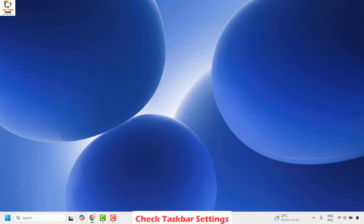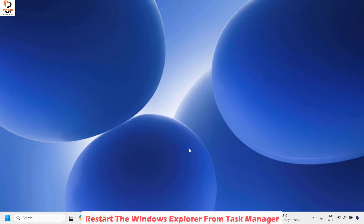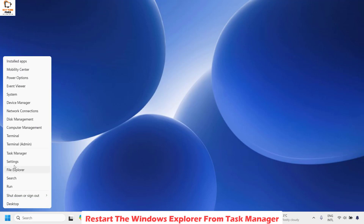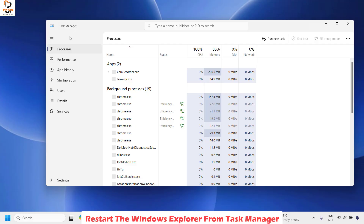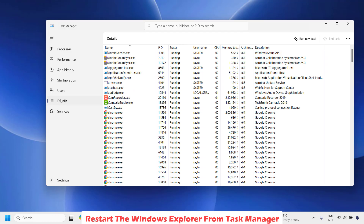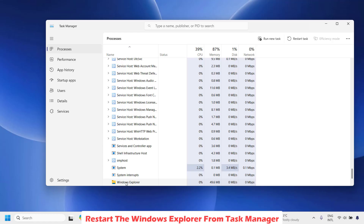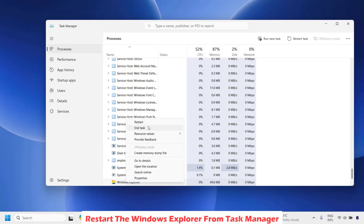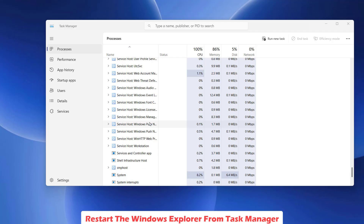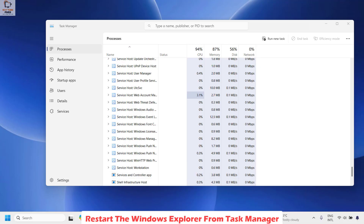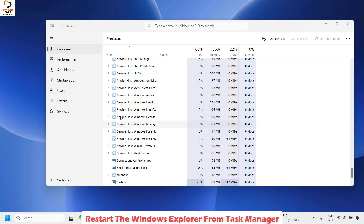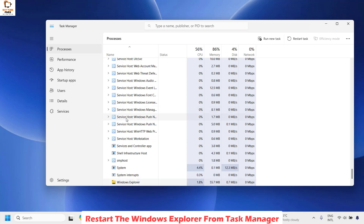Now the next method is to go ahead and restart the windows explorer from the task manager. You can press Ctrl+Shift+Escape on your keyboard to open the task manager, or you can do a right click on the start button and then click on task manager. This should open the task manager on your computer. Now here go ahead and click on processes. Under processes go ahead and look for explorer. Once you locate windows explorer, do a right click on it and then click on restart.